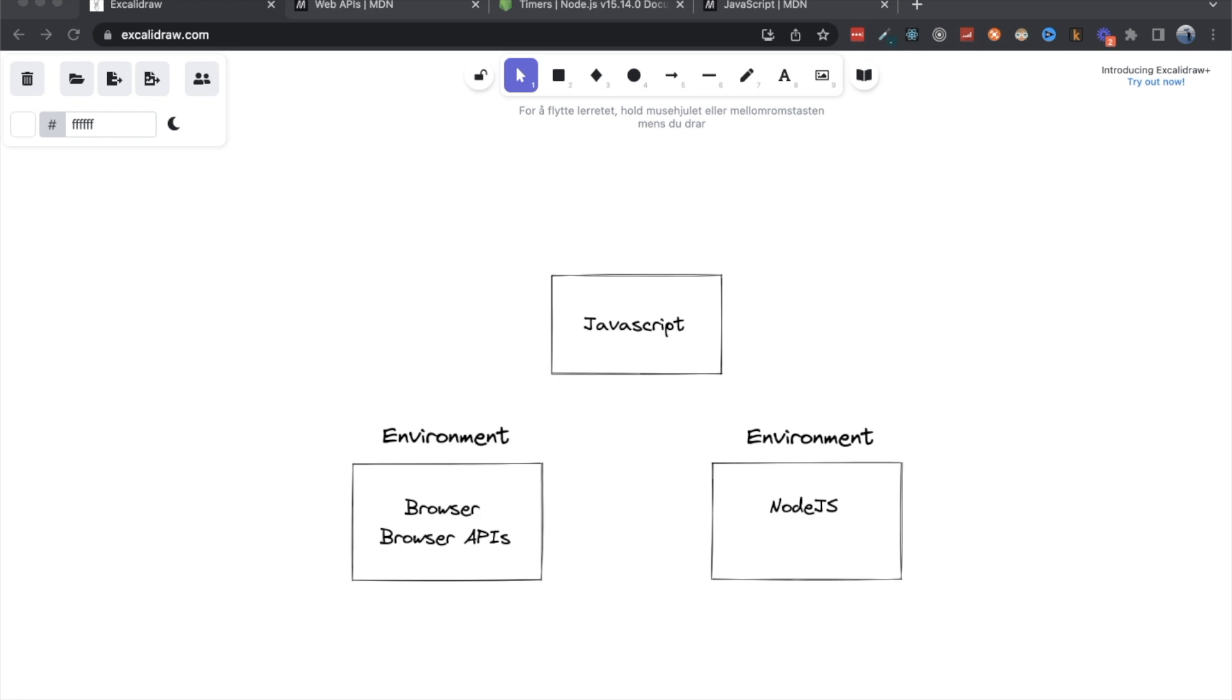We often talk about environments in that when we run our JavaScript, it runs in a set environment. And those environments are often defined as either the browser, which is a common place where JavaScript runs, or on the server through Node.js.